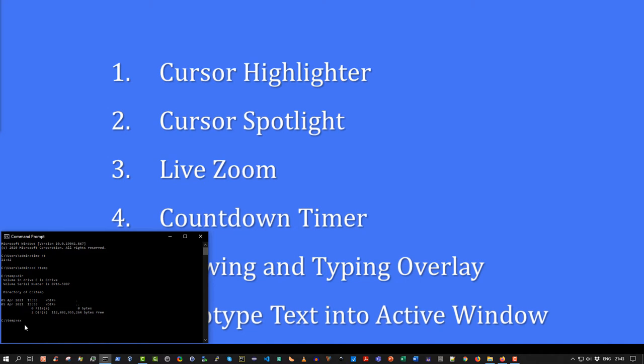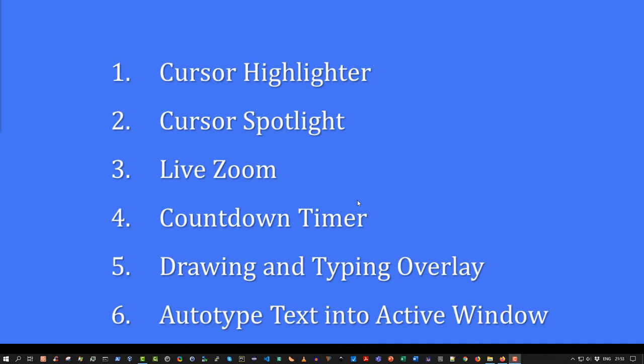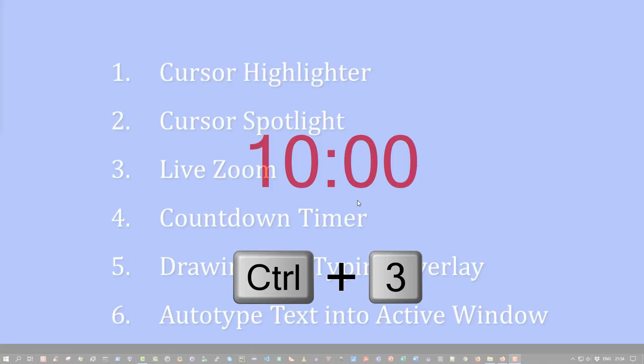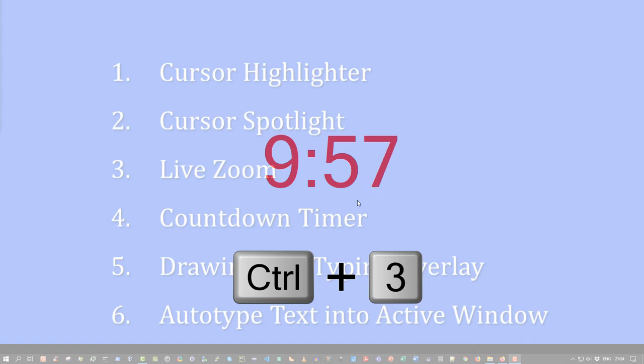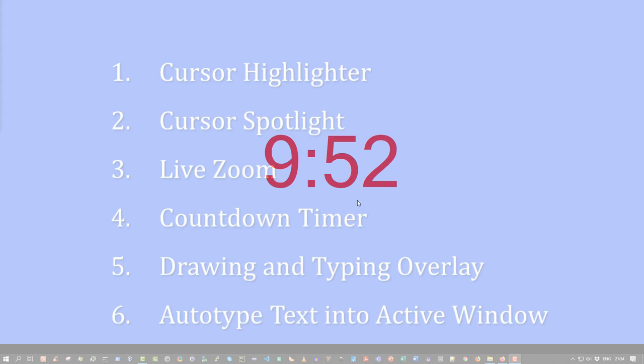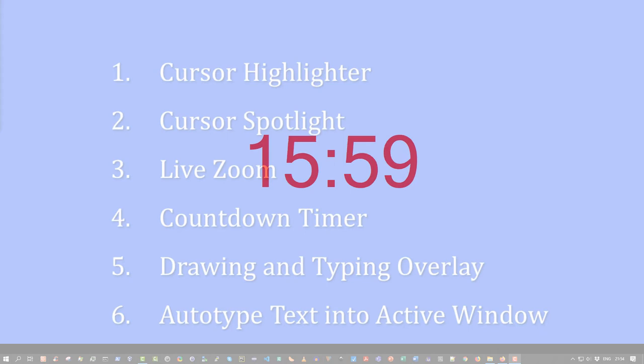The fourth enhancement is the countdown timer. Now, sometimes I teach a two-hour or three hour session online. And often, I will give my students a 10-minute break at various points throughout that session. To activate the countdown timer, I simply press Ctrl-3. Again, that's user configurable. And by default, it's set to a 10-minute countdown. Of course, using the Ctrl and middle mouse scroll button, in combination, I can increase the time duration or decrease the time duration.